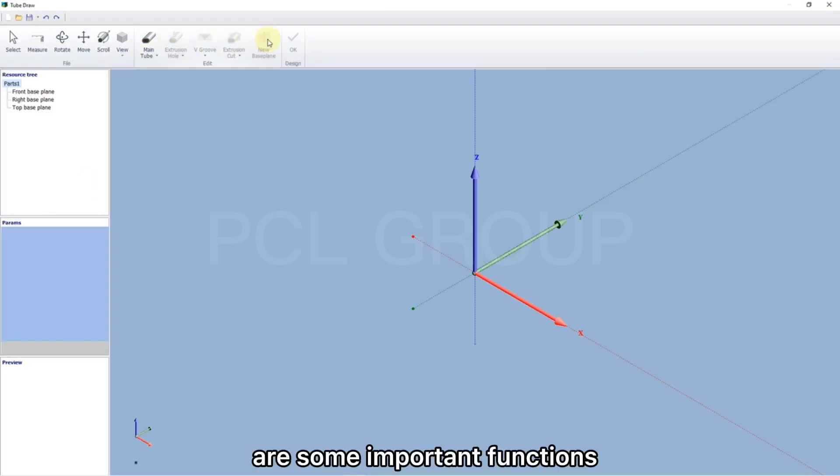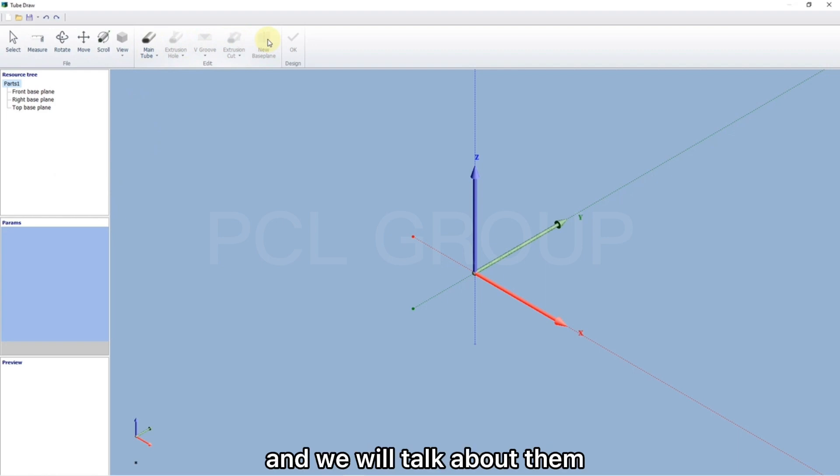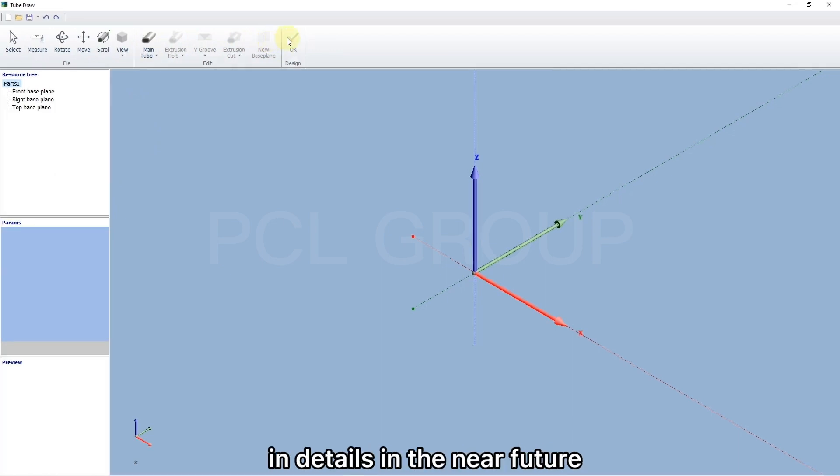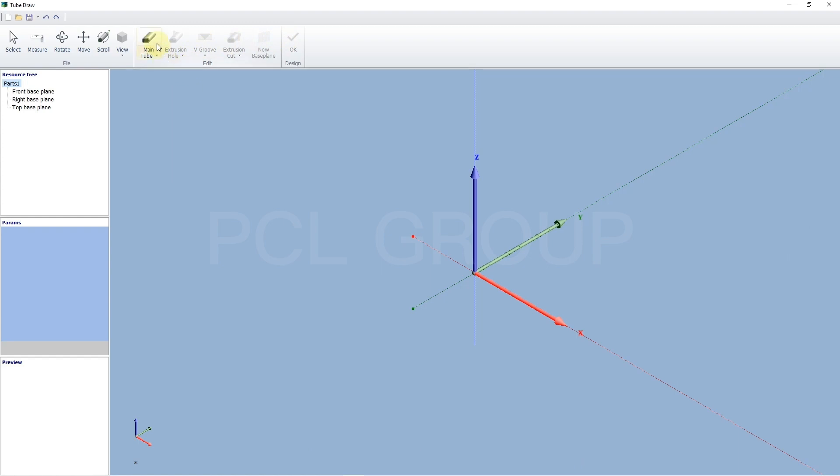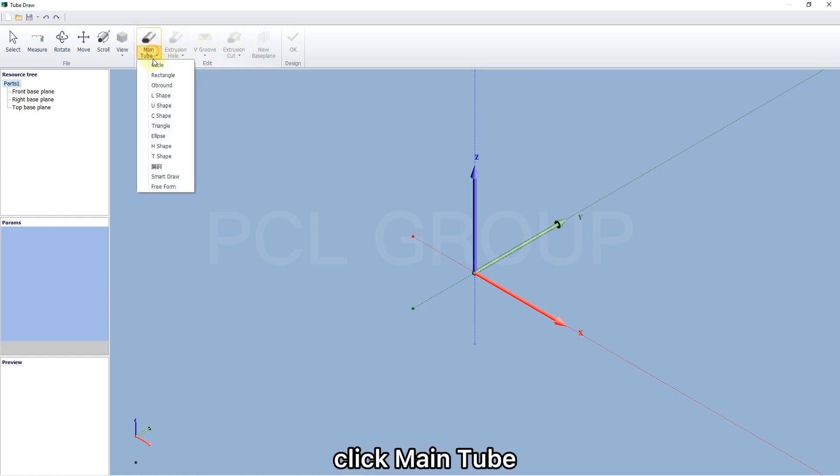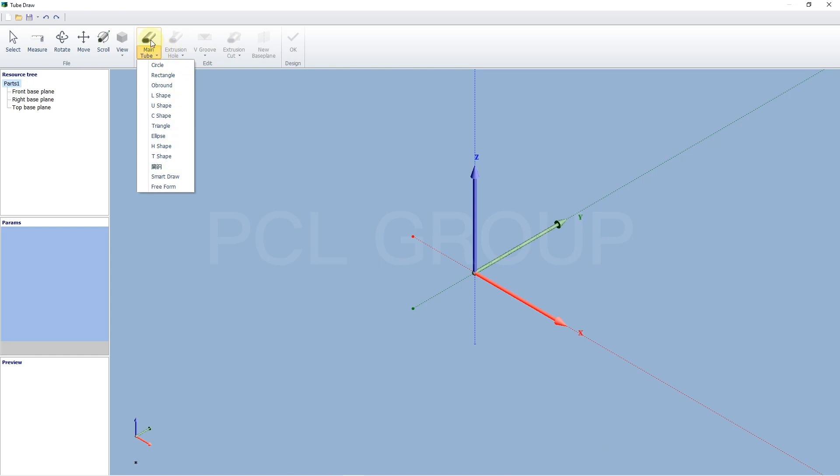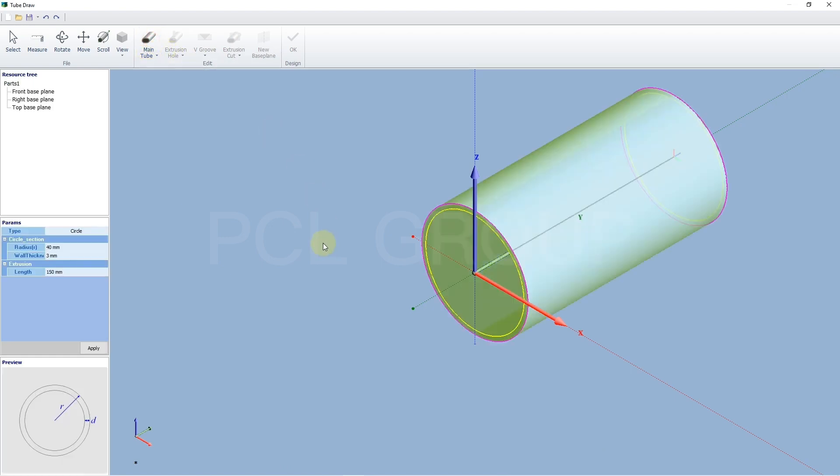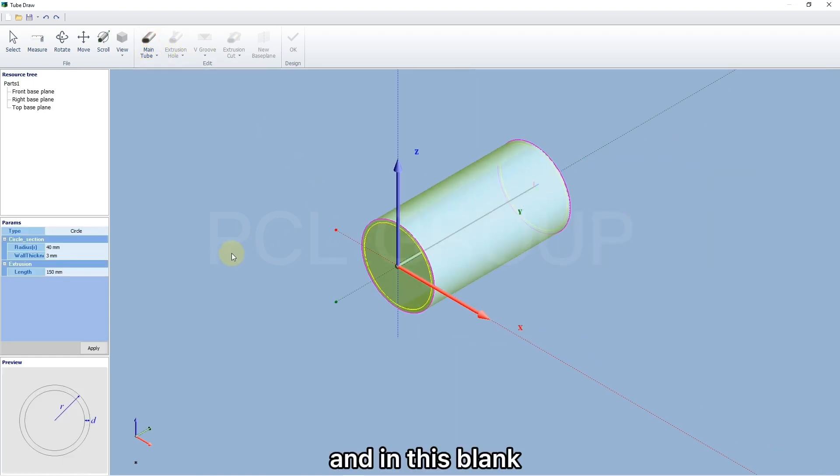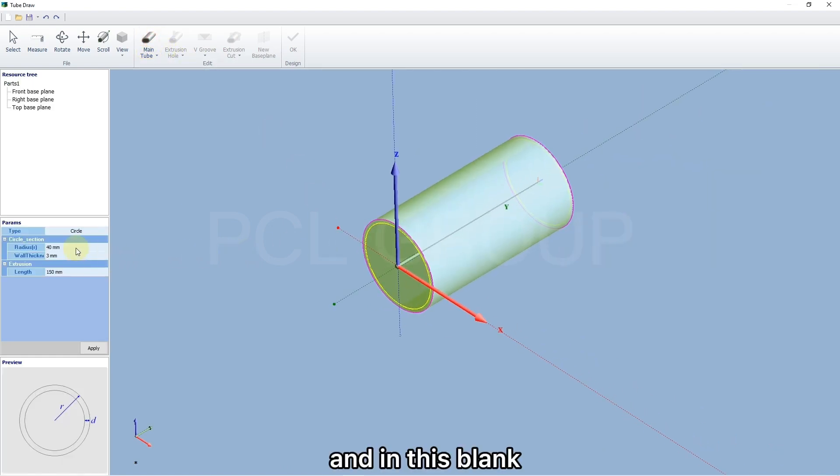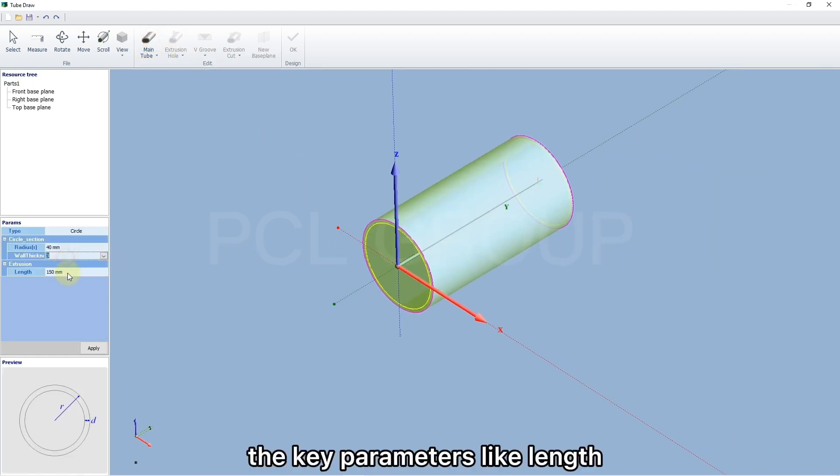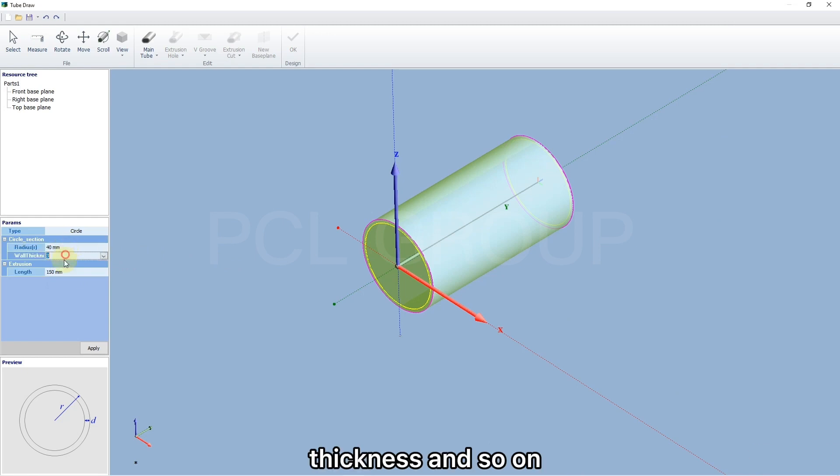The above are some imported functions, and we will talk about them in details in the near future. Click main tool. You can select any shape listed here you want. In this blank, you can change the key parameters like length, thickness, and so on.